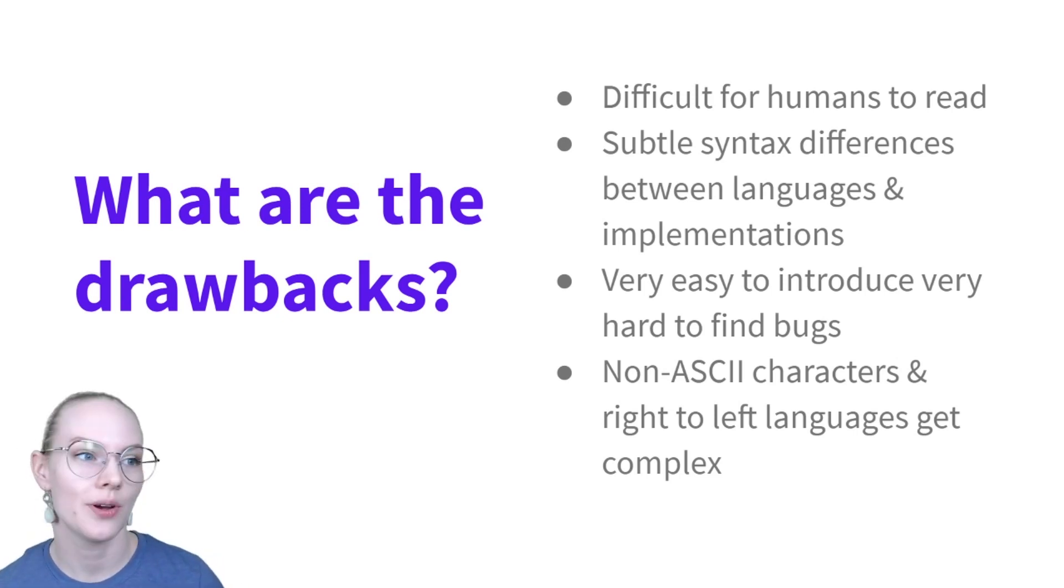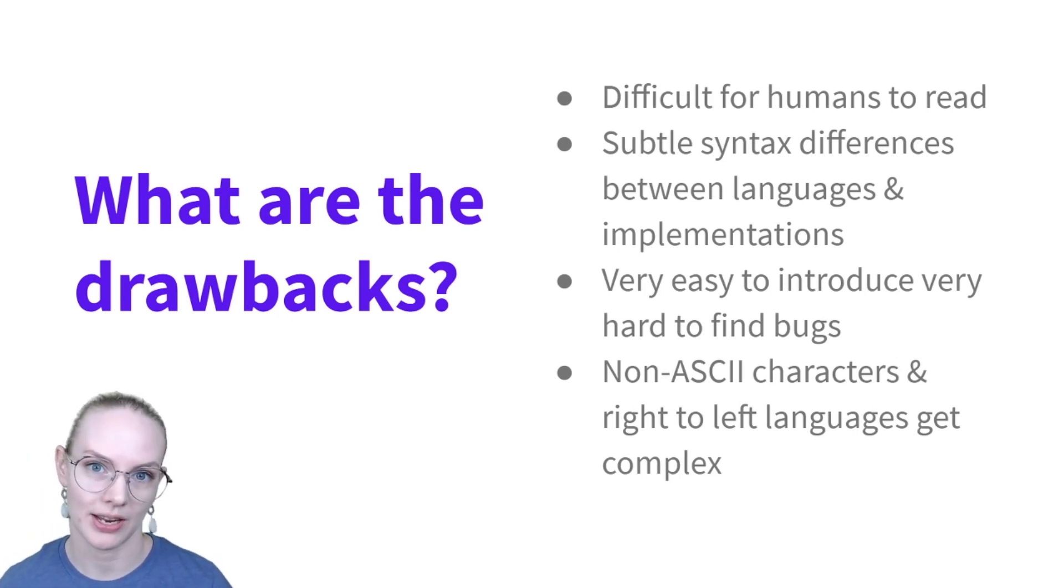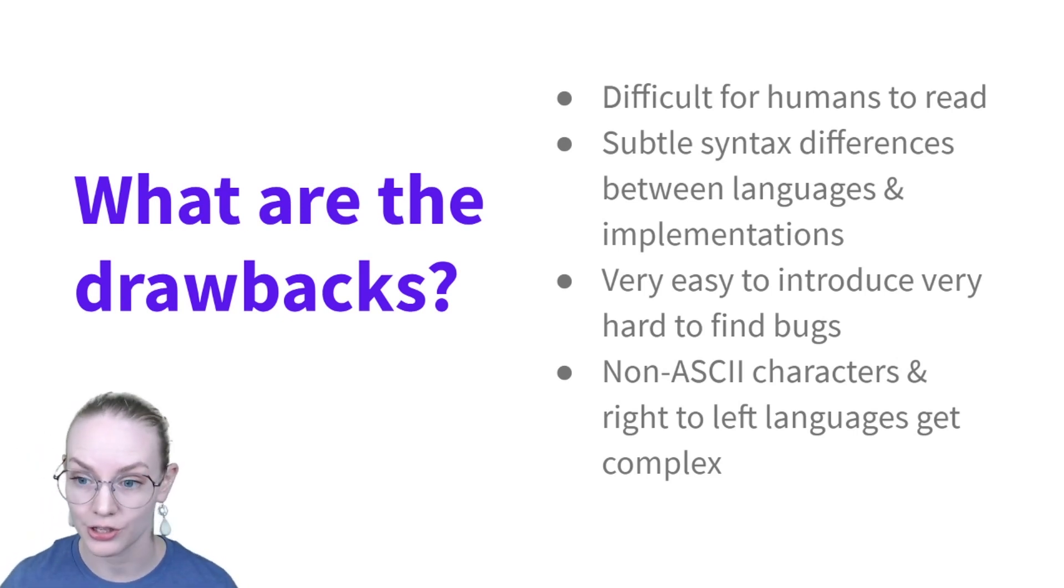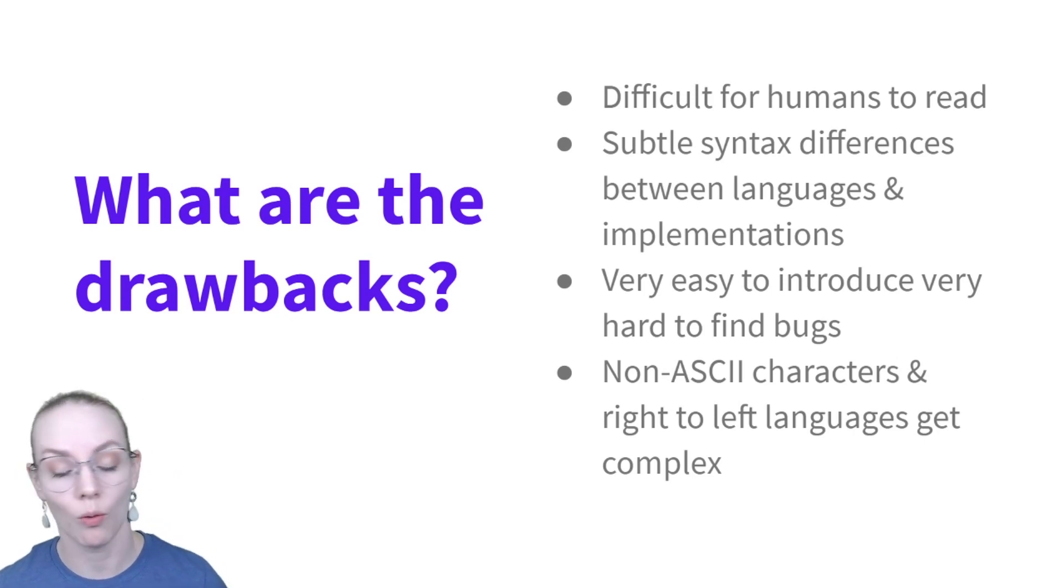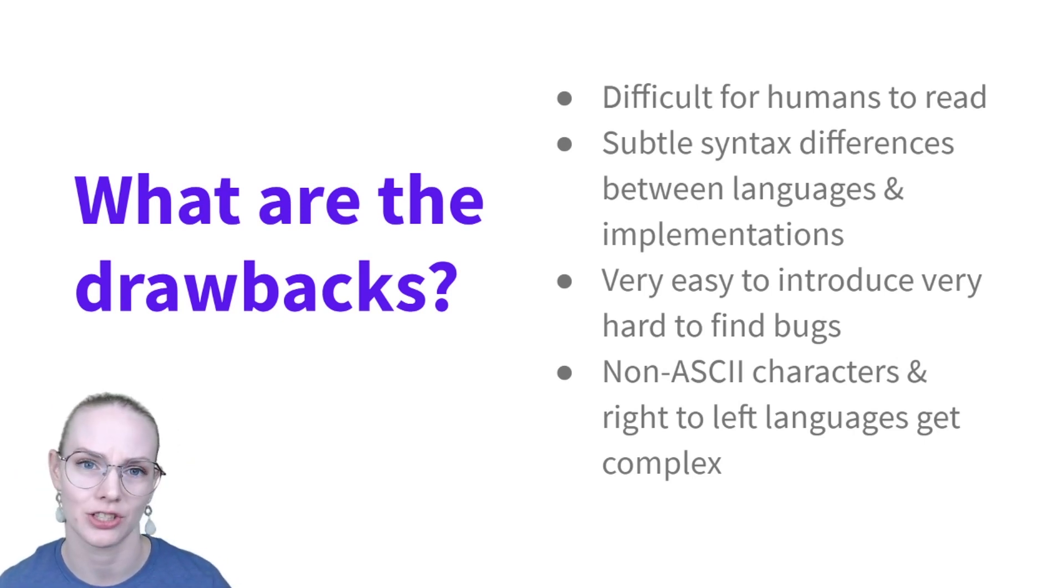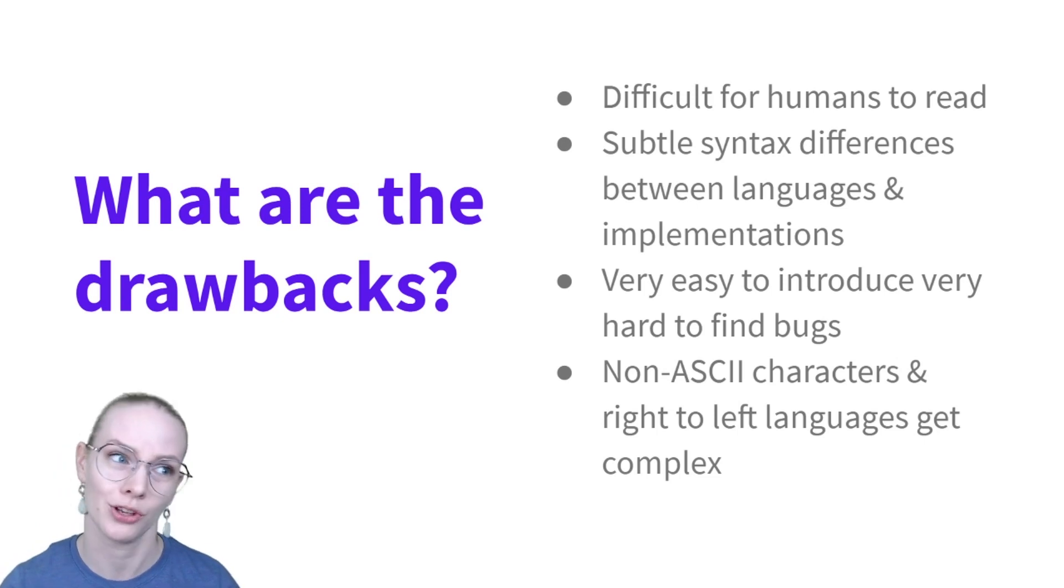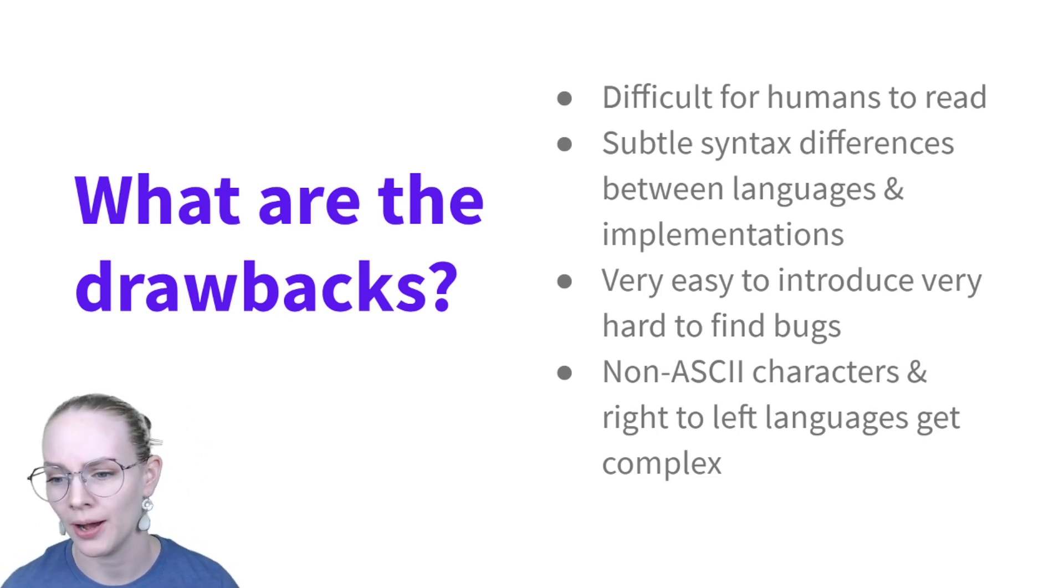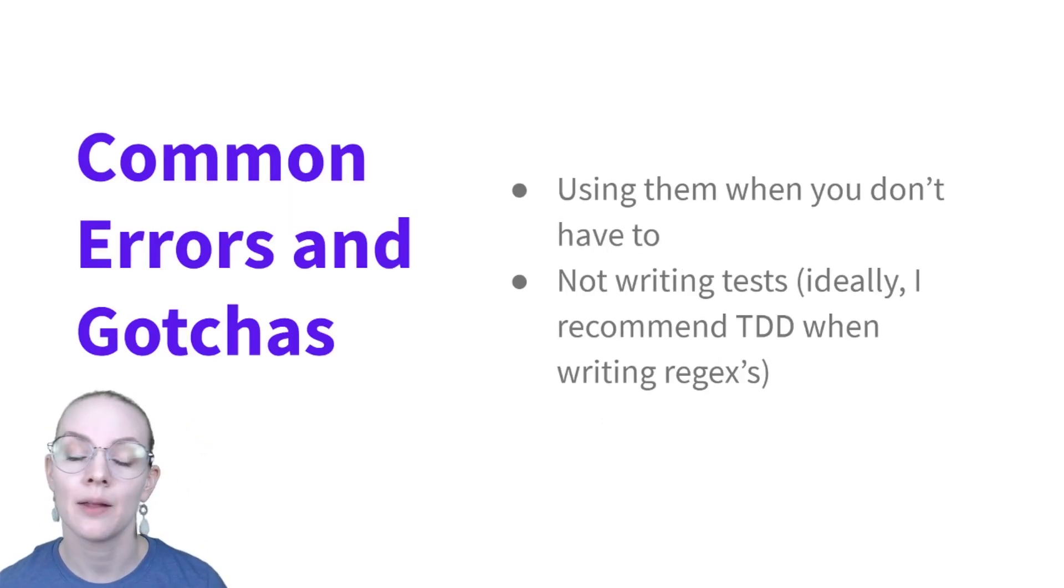Also, if you have a language that has a lot of non-ASCII or non-Latin characters, or that is written right to left, it can become much more complex to write regular expressions. You have to refer to Unicode endpoints. So it can be rough.